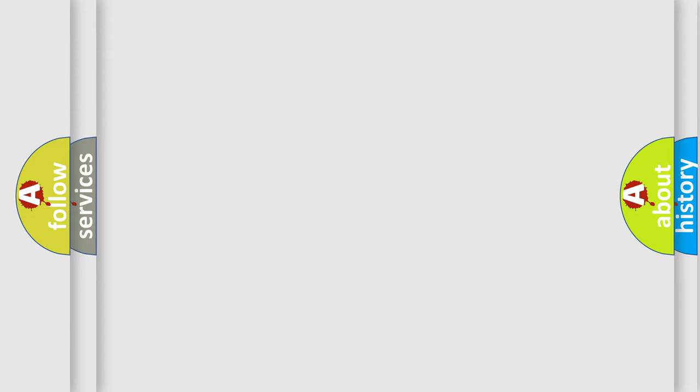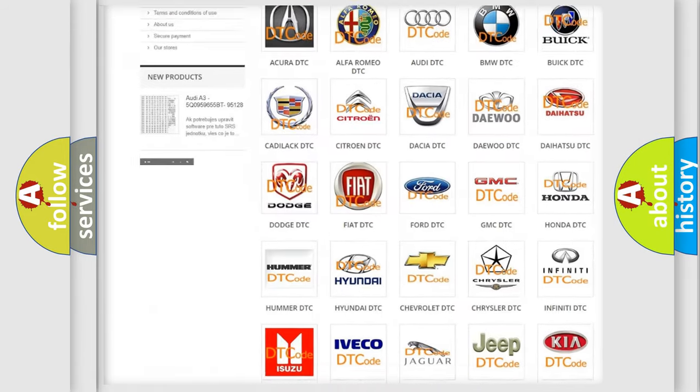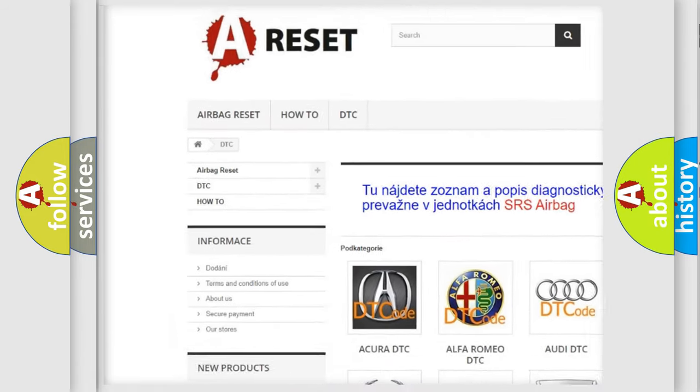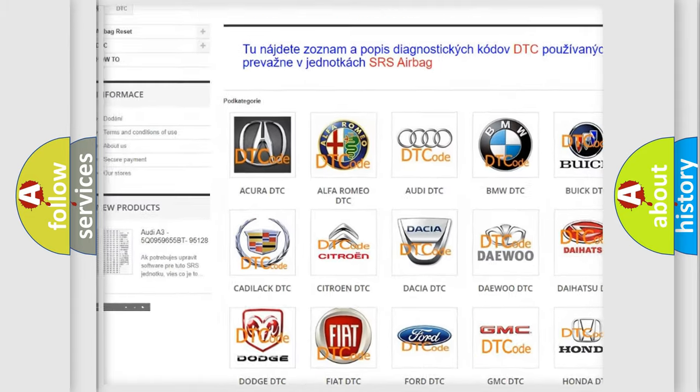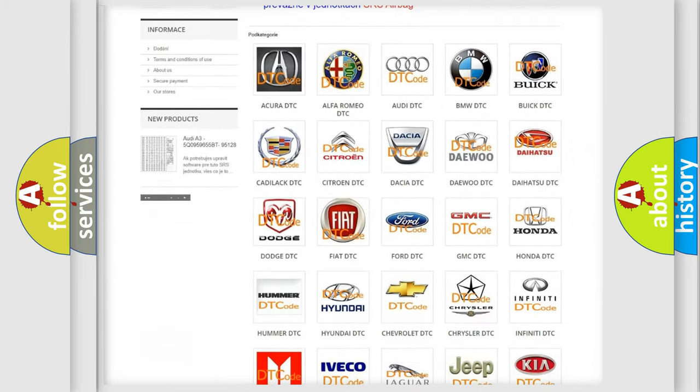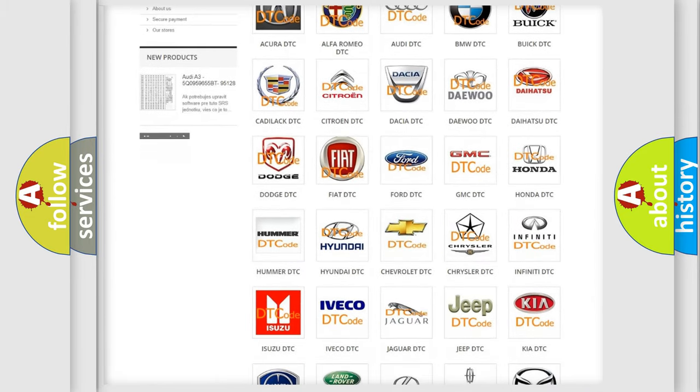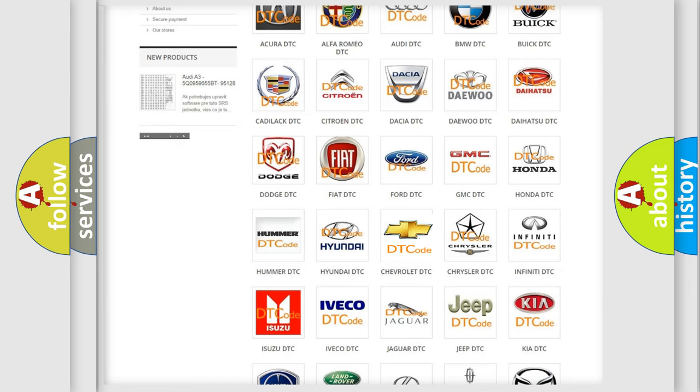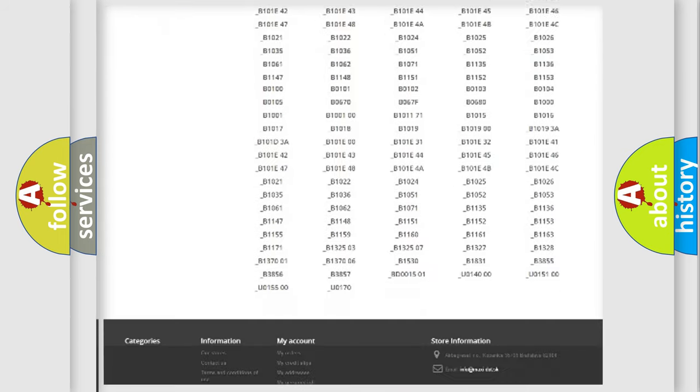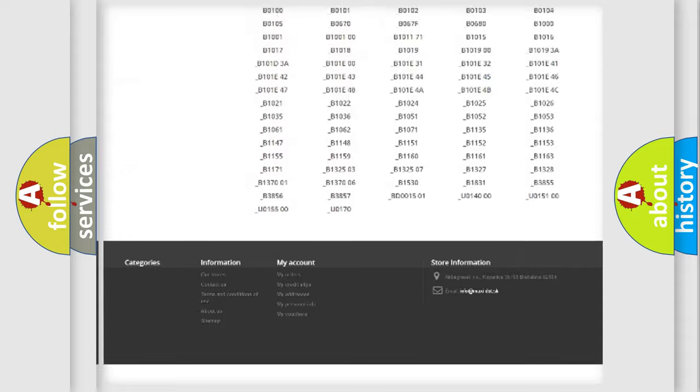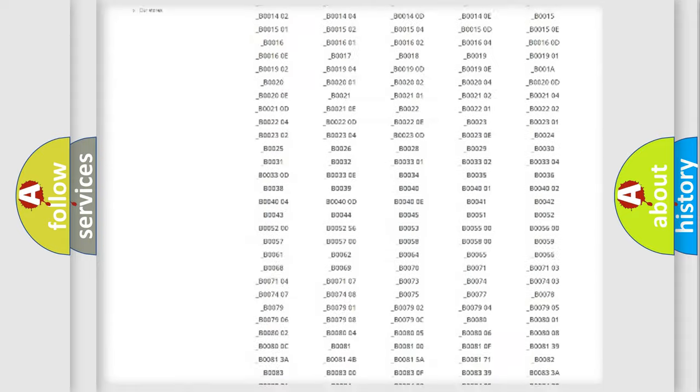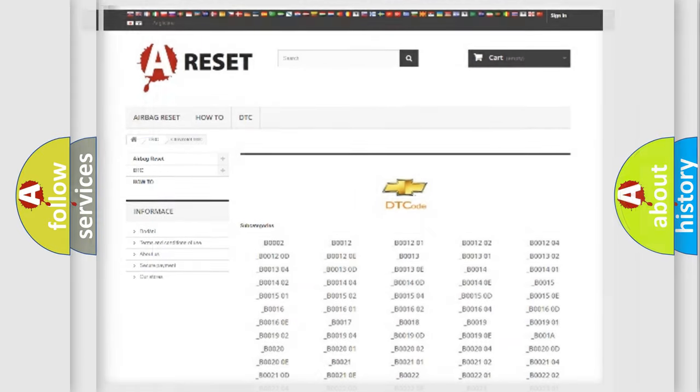Our website airbagreset.sk produces useful videos for you. You do not have to go through the OBD2 protocol anymore to know how to troubleshoot any car breakdown. You will find all the diagnostic codes that can be diagnosed in Chevrolet vehicles, and also many other useful things.